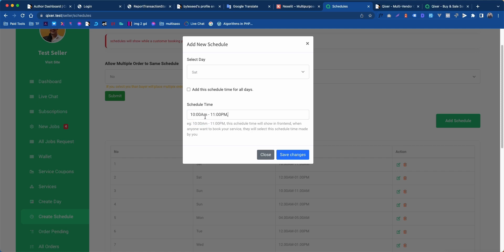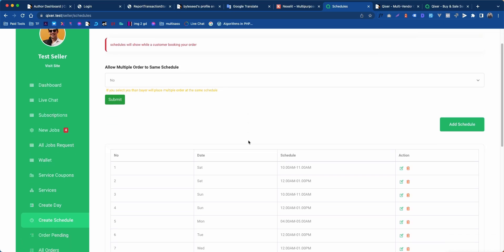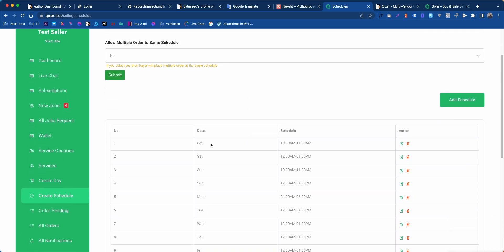For example, we have given this time. If you want this time enabled for all the days available, then you can simply check this button. Now it will create this time for all the days. For now, we need to do it for only one day, so let's click save changes. Successfully added, you can see it here.